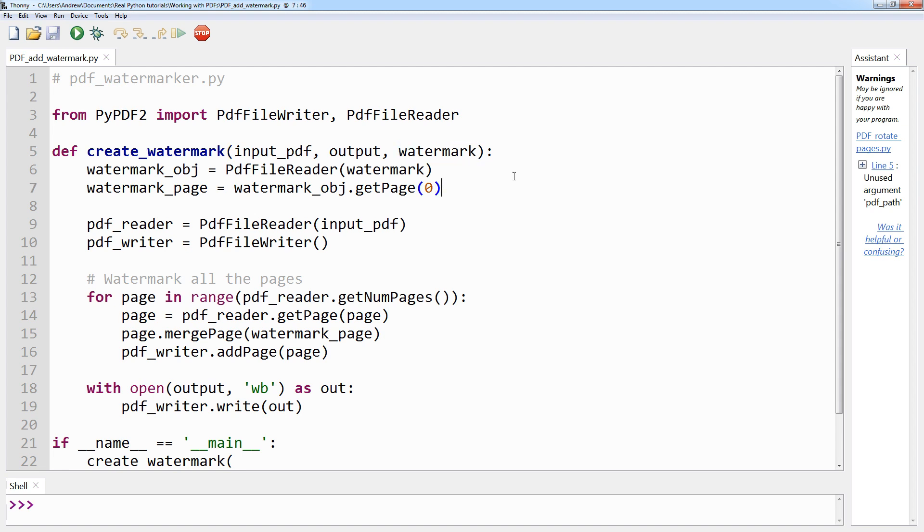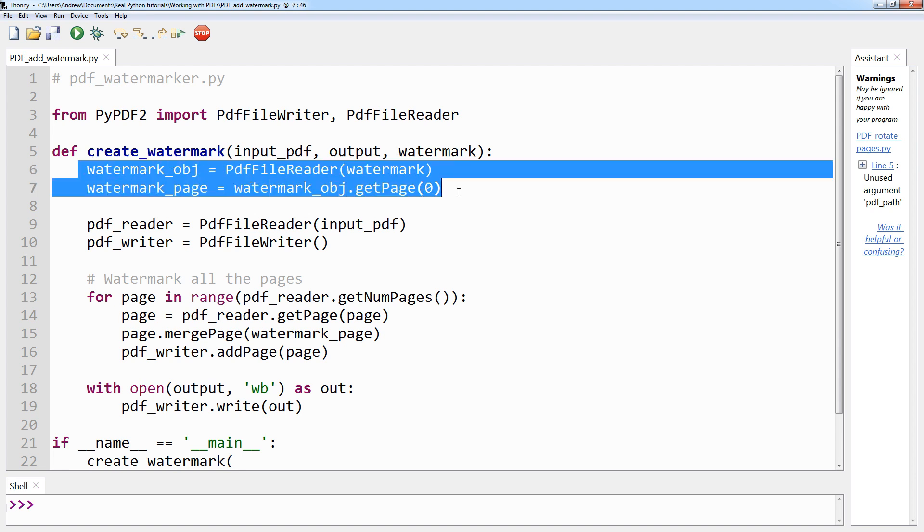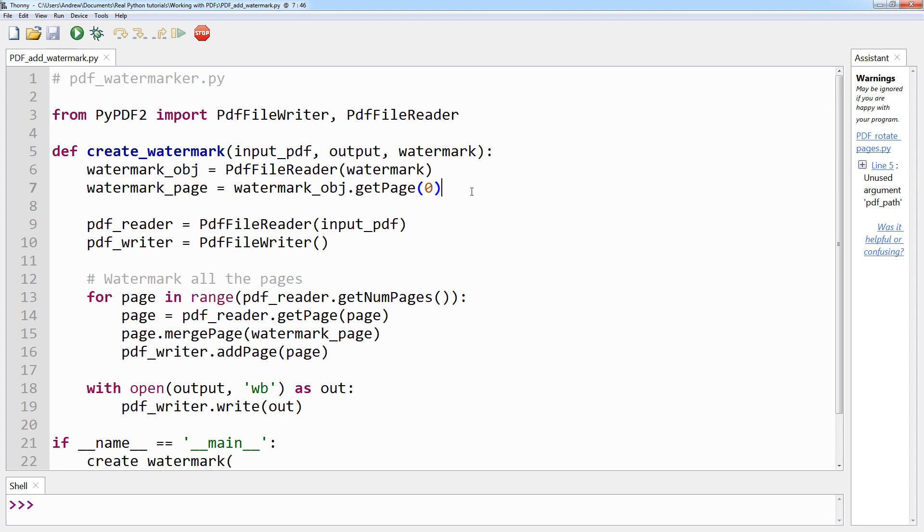Now, what you do next is open the watermark PDF and take the first page as that is where the watermark should be. That is achieved here in these first two lines. As you can see, it's getting page zero and adding it to the watermark_page variable.